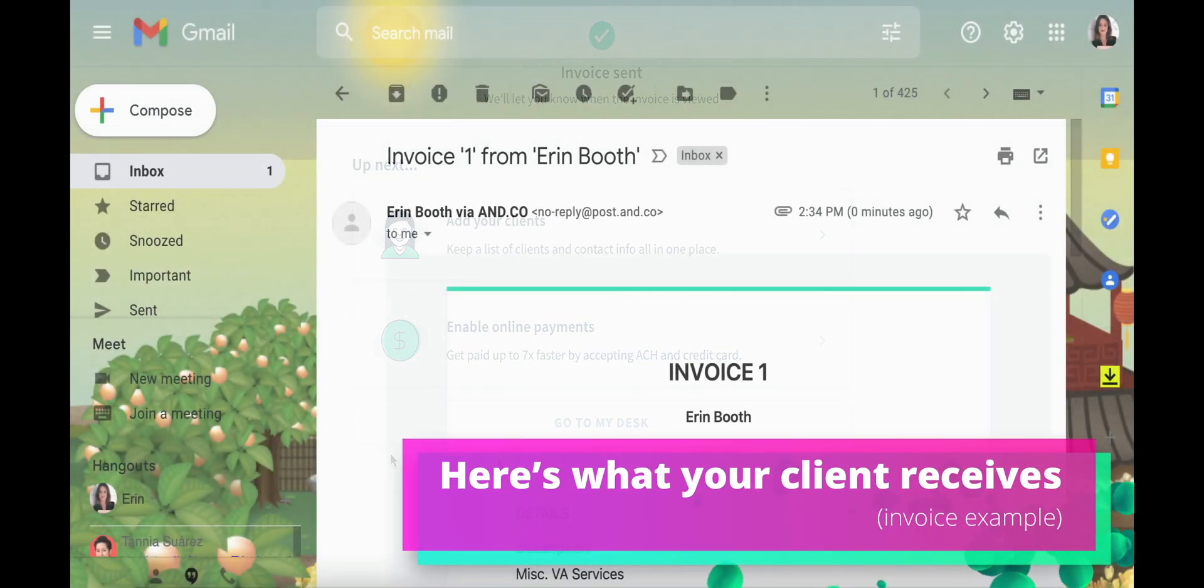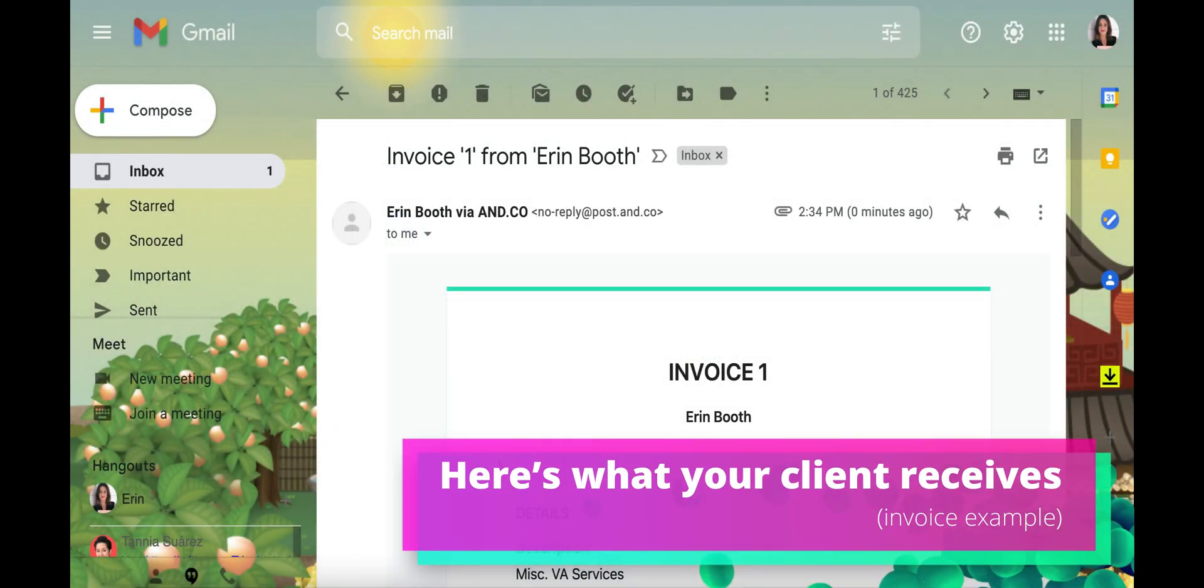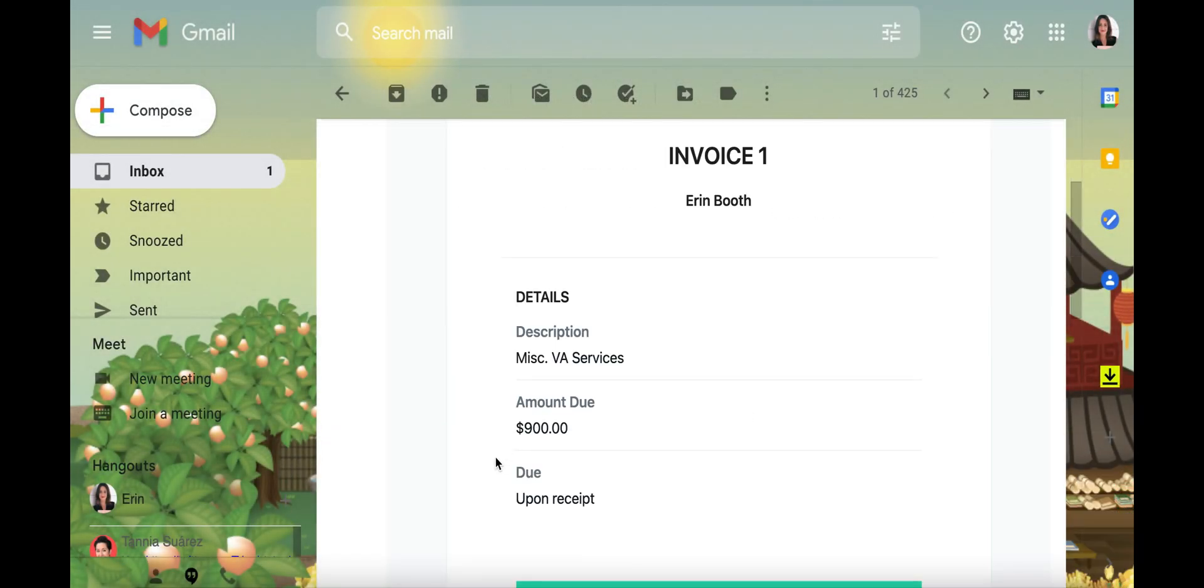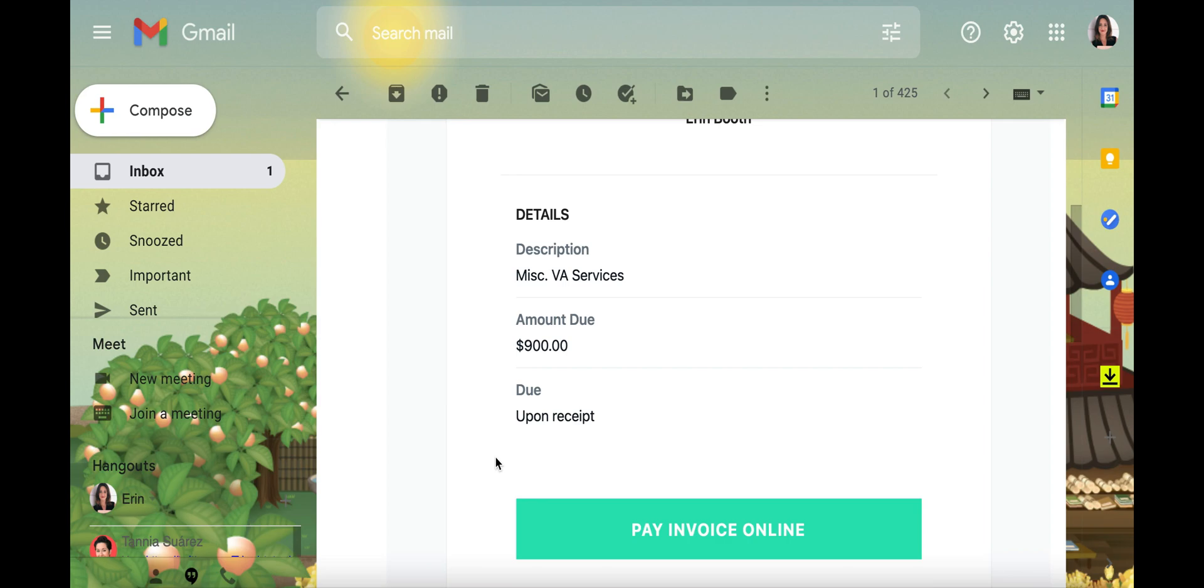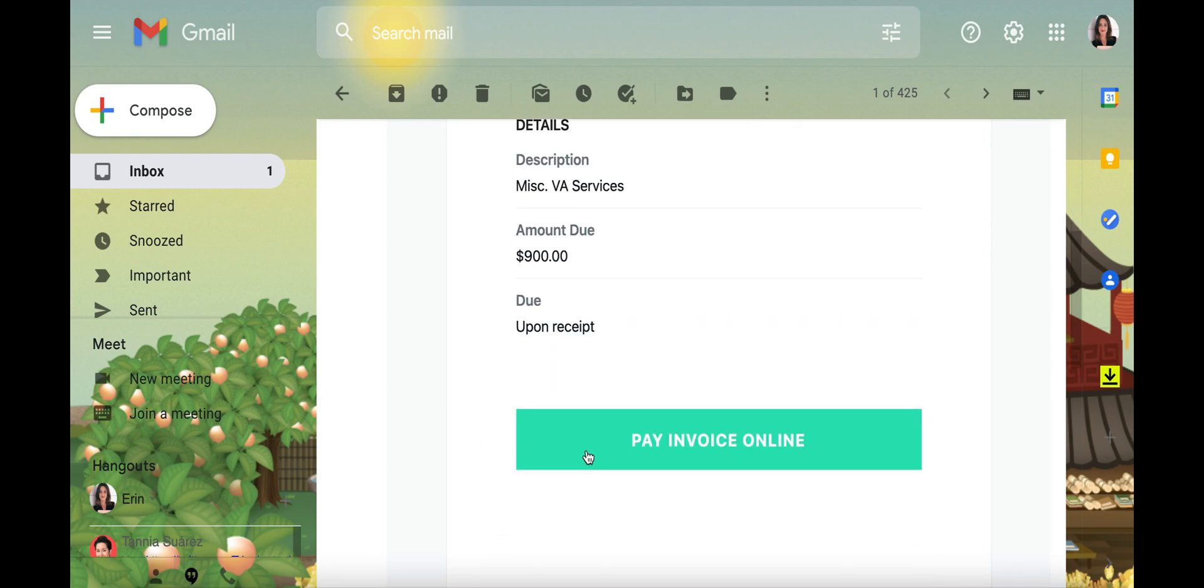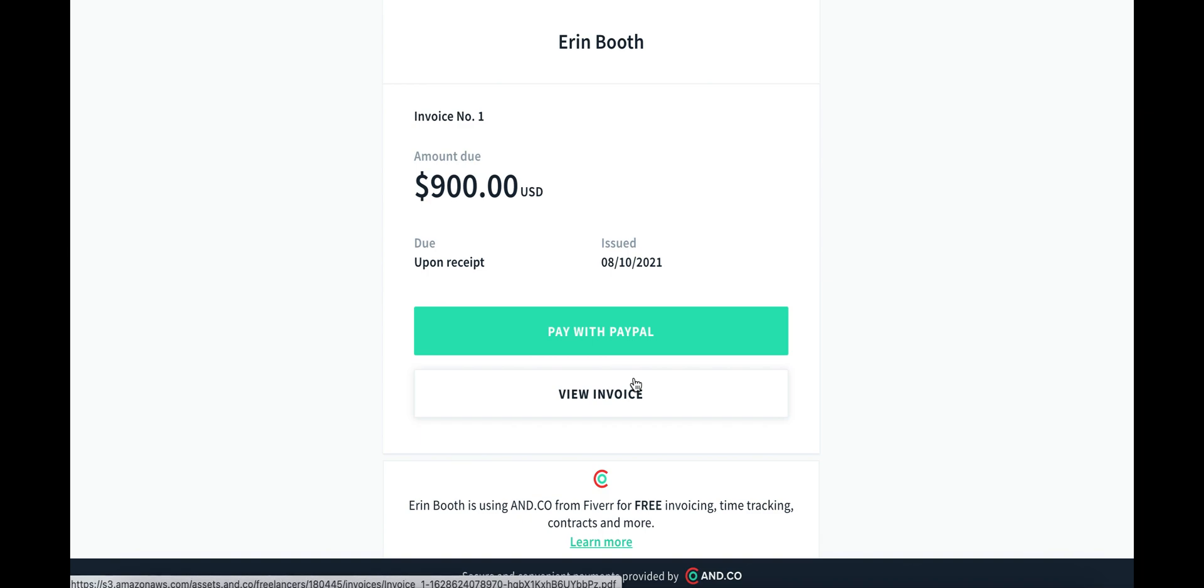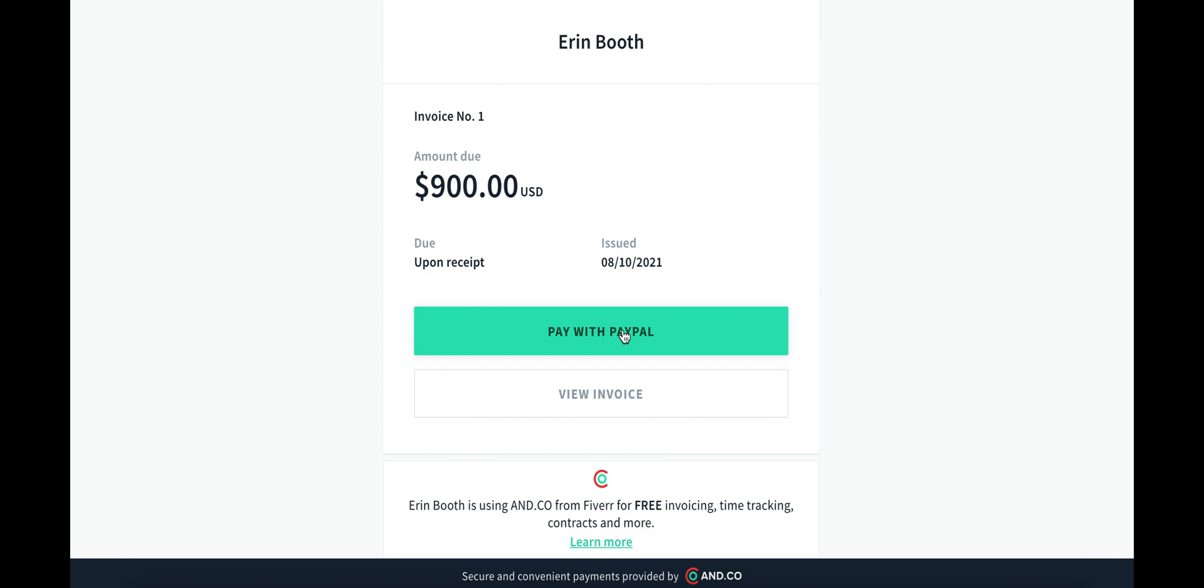Now we're looking at this invoice from the client side. It gives me the details, the amount due, and best part is I can pay this online automatically. Having this option set up for your clients is super handy too, because it makes it very easy for them to pay you immediately. And it helps relieve any chance of you chasing them down for late payments.